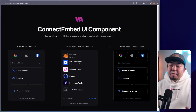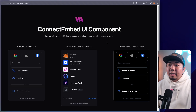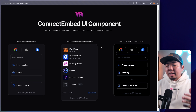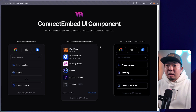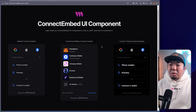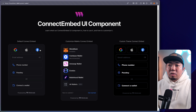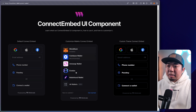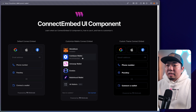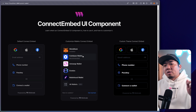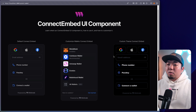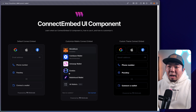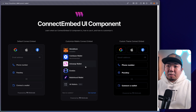What we'll be going over in this video tutorial is our connect embed UI component. Similar to the connect button UI component, this is a component through the ThirdWeb connect SDK that shows you the embedded option of our connect button. So instead of showing you the button first and having the user click on it, with the connect embed we can just show the open modal automatically.